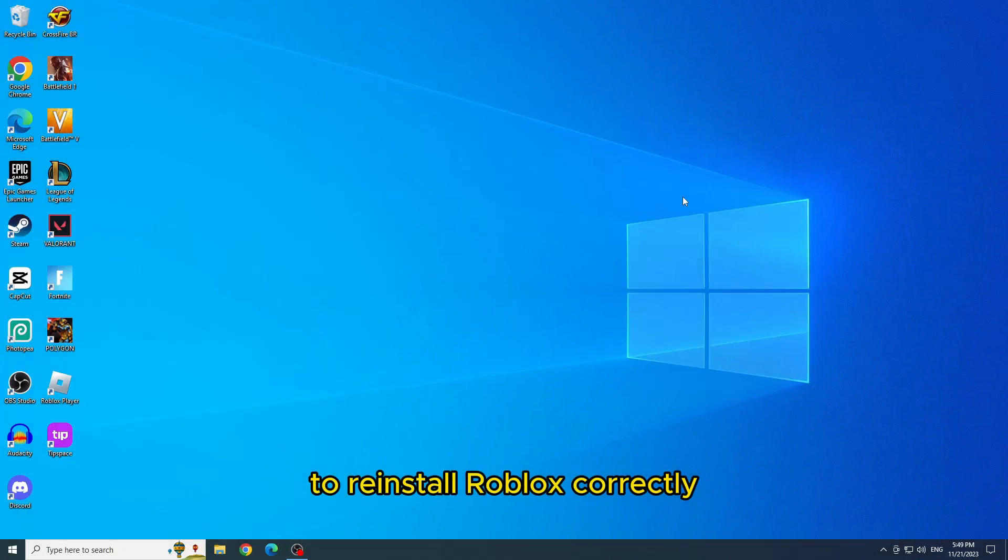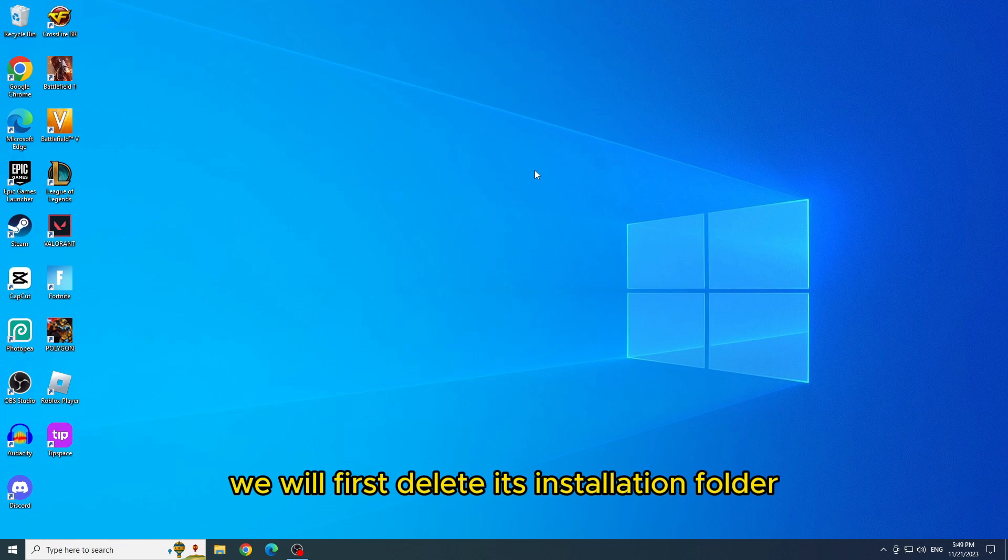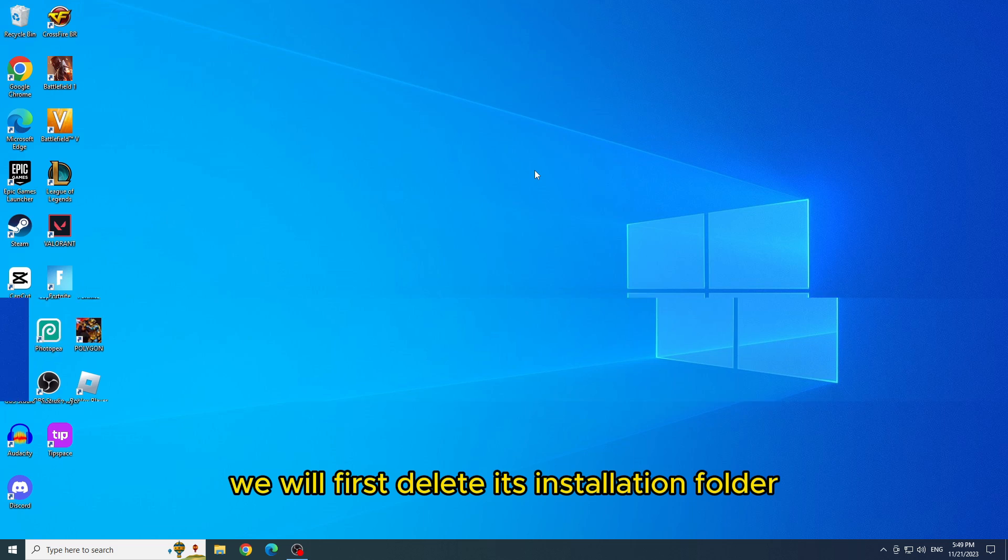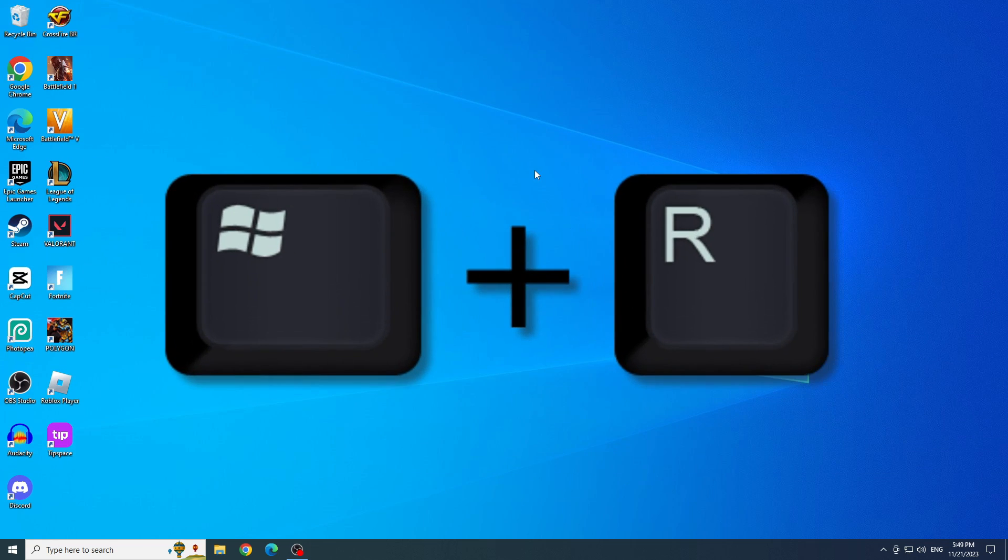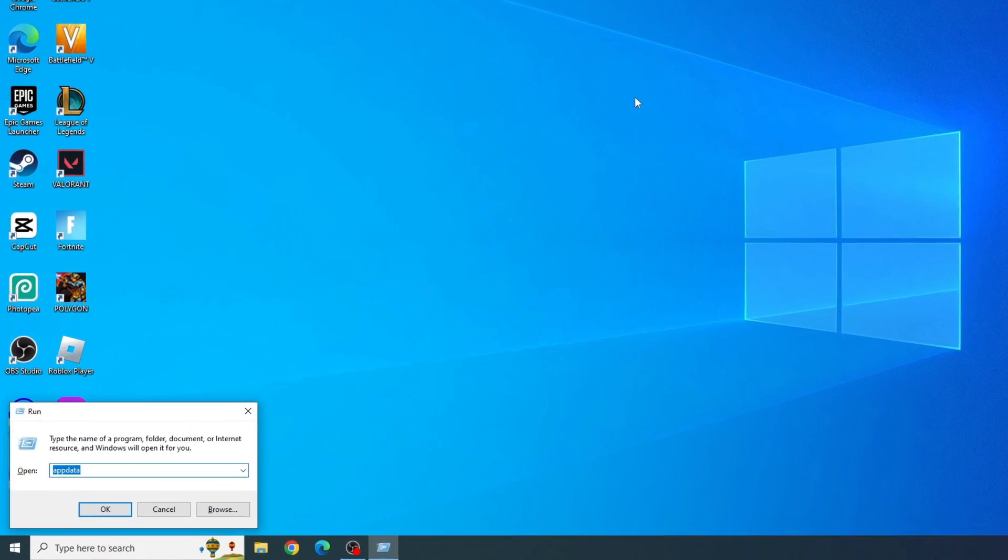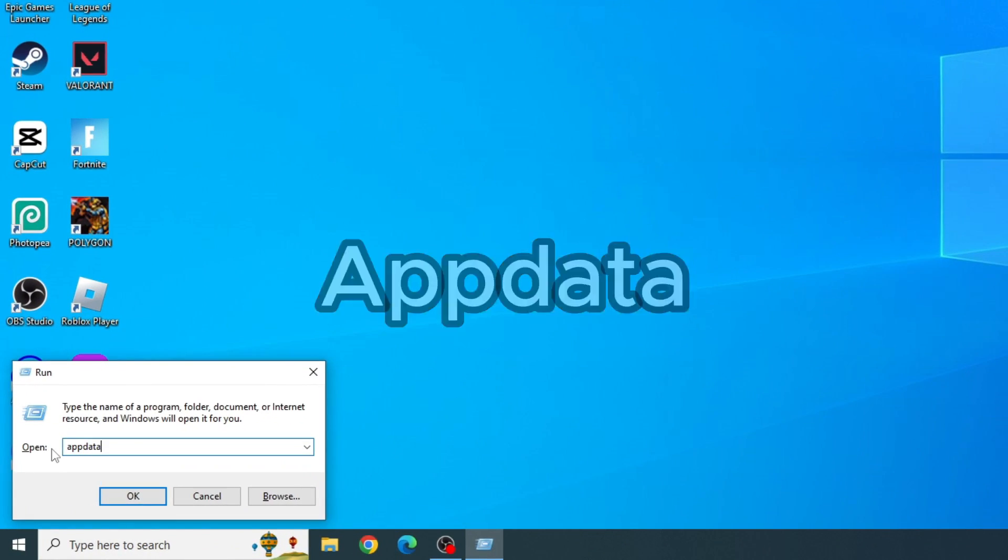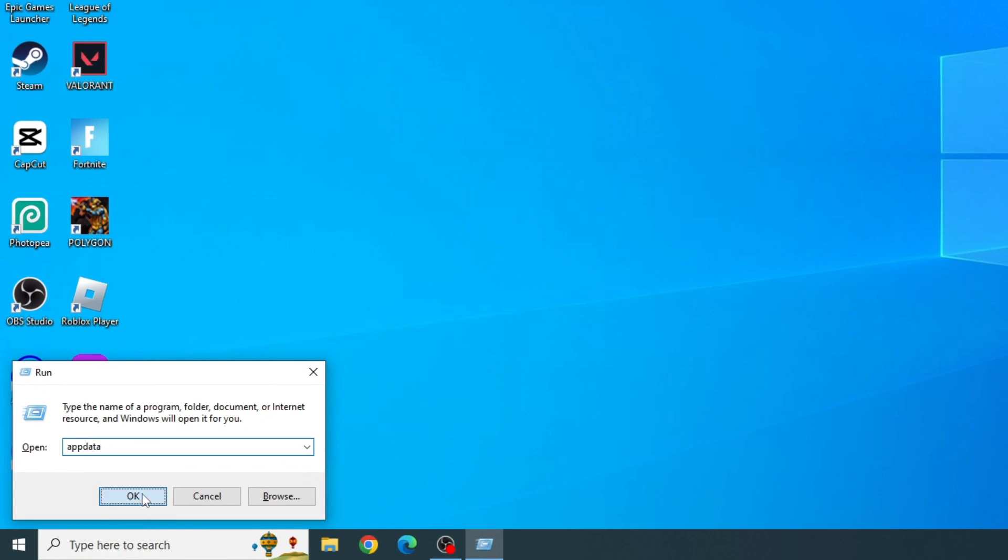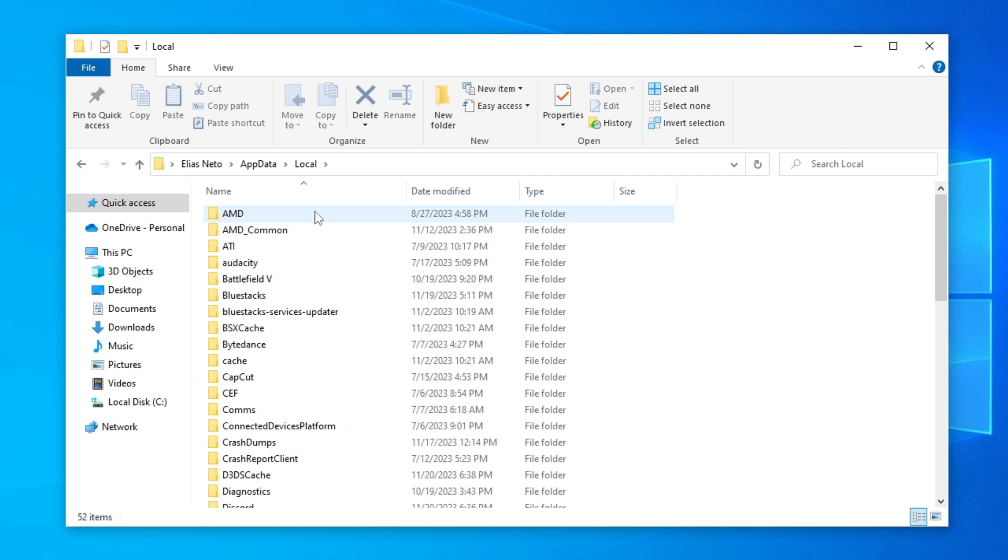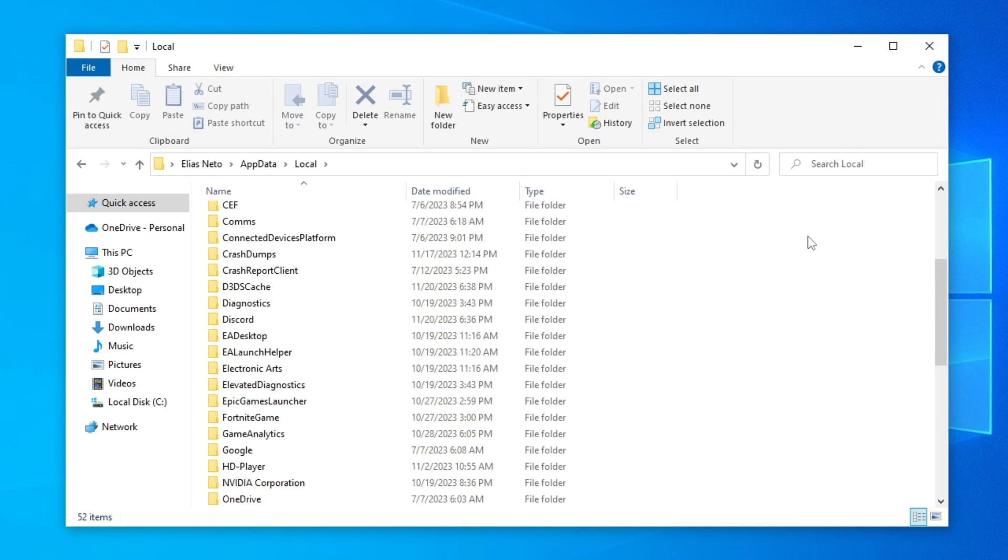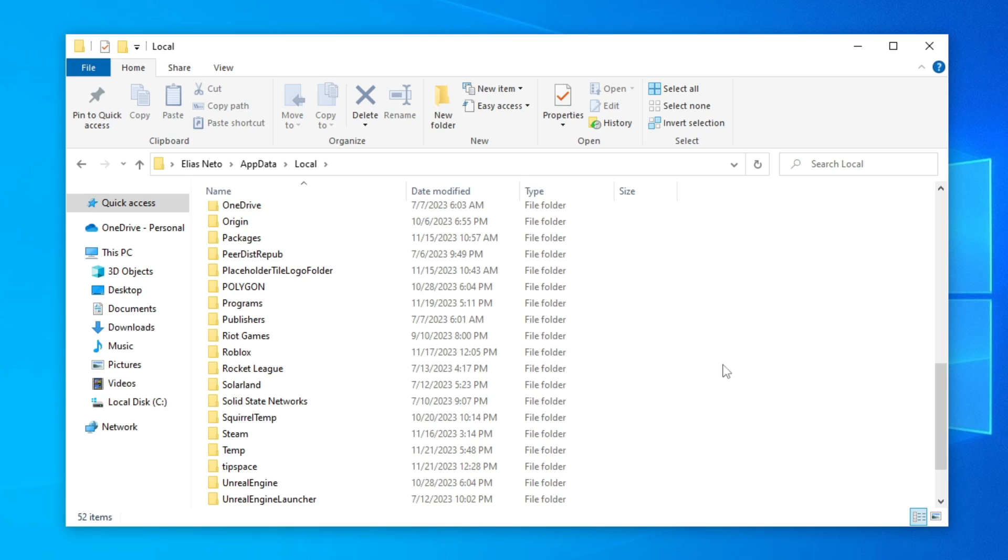Sixth solution: Reinstall Roblox correctly. To reinstall Roblox correctly, we will first delete its installation folder. So to do this, we will open Run by pressing the Windows Plus R keys. And we will type AppData and click OK. Open Local Folder. Now find the Roblox folder and delete it.